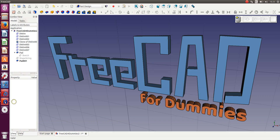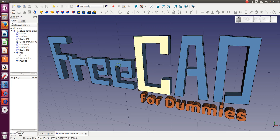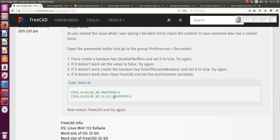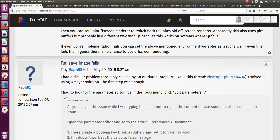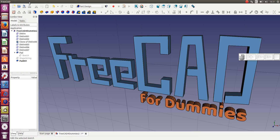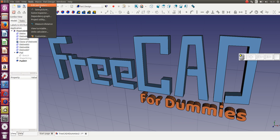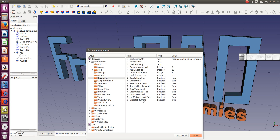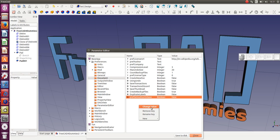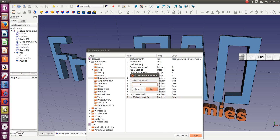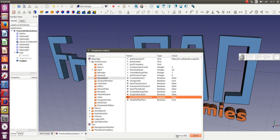So if we go to FreeCAD again — remember it said Tools. Somebody else later in that forum post said to click Edit Parameters. So we'll go to Tools, Edit Parameters, and you right click, create a new boolean item, put in the name disable pbuffers, click OK, and click true. You set it to true, save to disk, close.